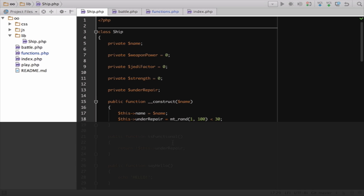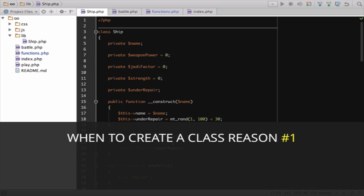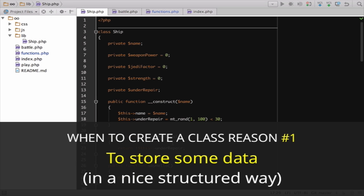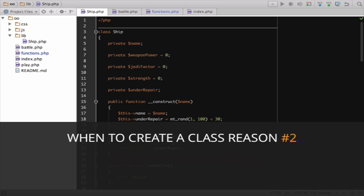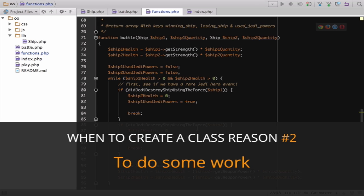Reason number one for creating a class is this. We need some organized unit to hold data. But there's a second big reason to create a class. Because you need to do some work.